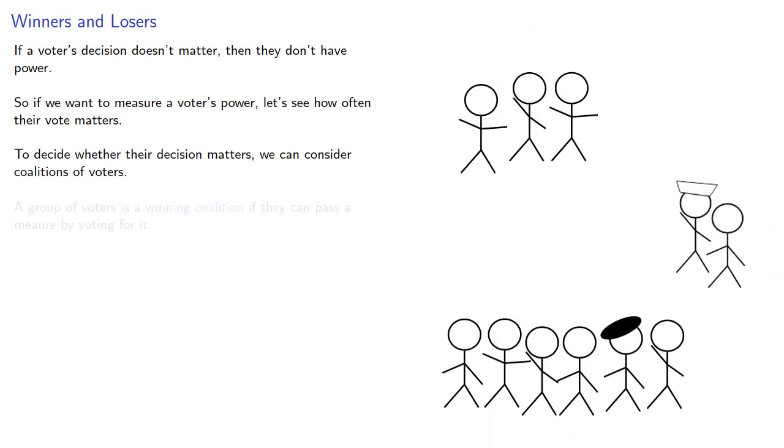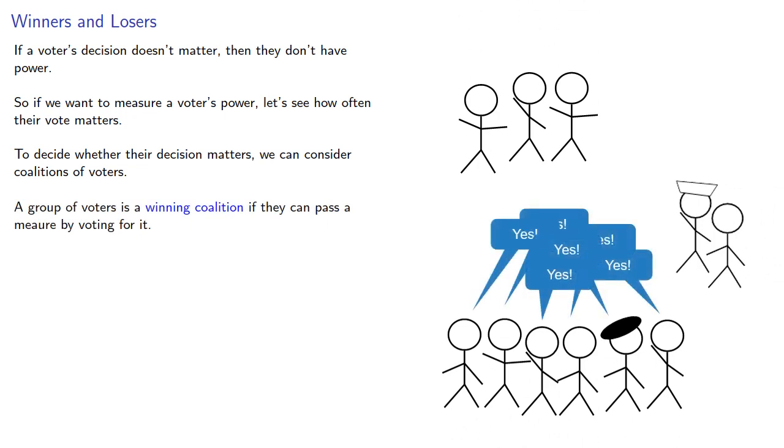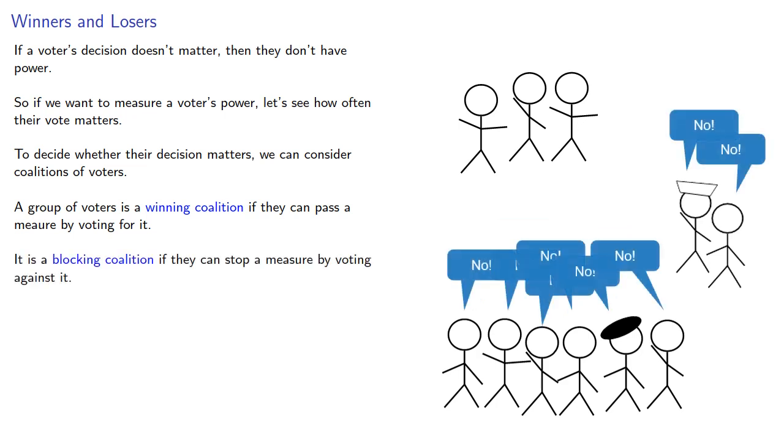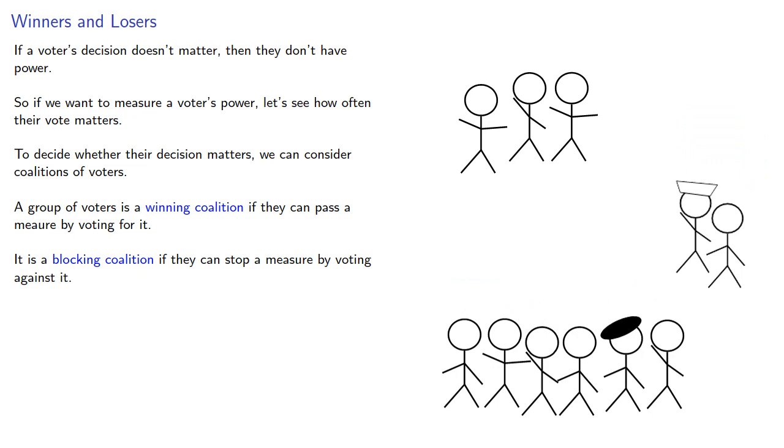A group of voters is called a winning coalition if they can pass a measure by voting for it. It is a blocking coalition if they can stop a measure by voting against it. And it's a losing coalition if they can neither pass nor block a measure.